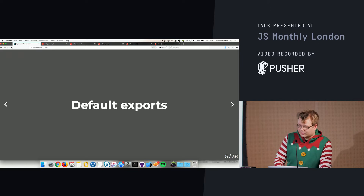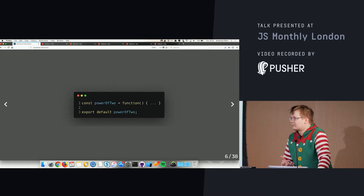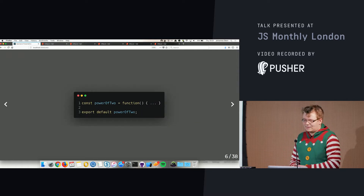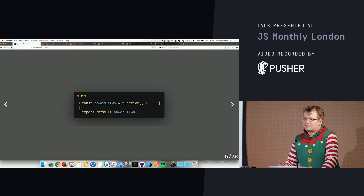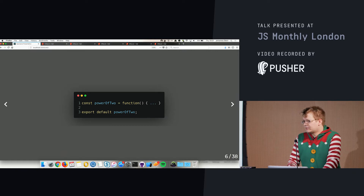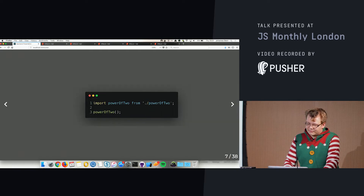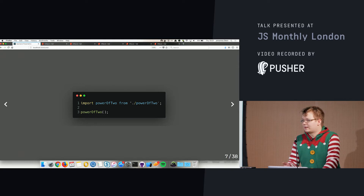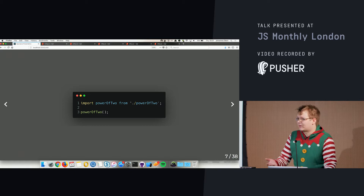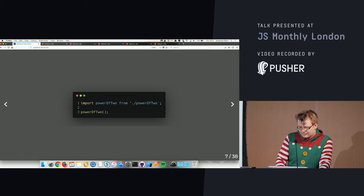We have default exports — let's say we have a module like 'powerOfTwo' and it's a function. To export it we use the keywords 'export default', and to import this function we would say 'import powerOfTwo from' wherever the file is, and then call it with whatever parameters we like.